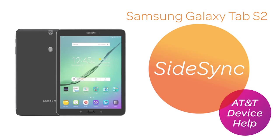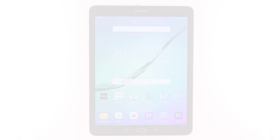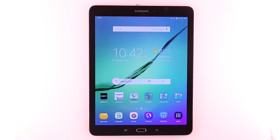Sidesync: How to connect. Sidesync allows screens, windows, and data to be shared easily between a Samsung Android device and a PC, or another Samsung Android device.